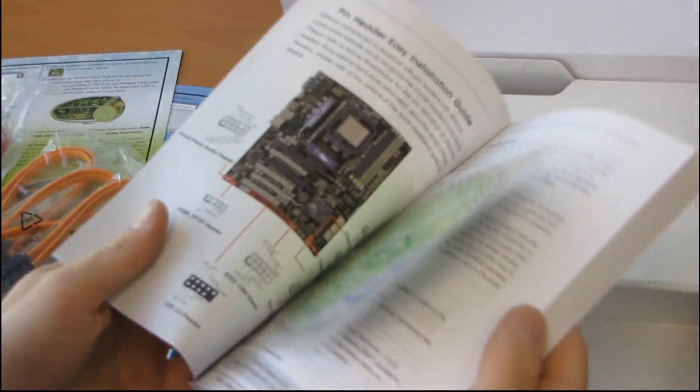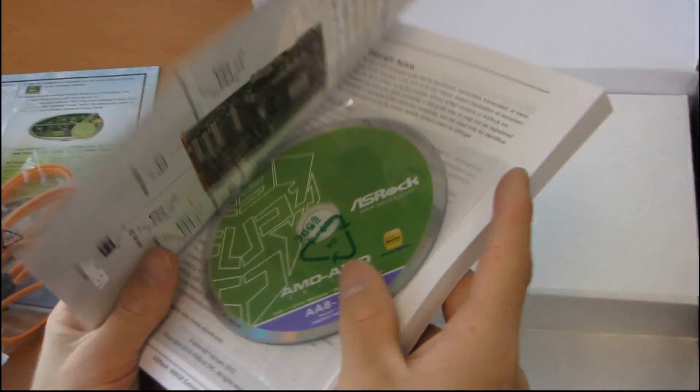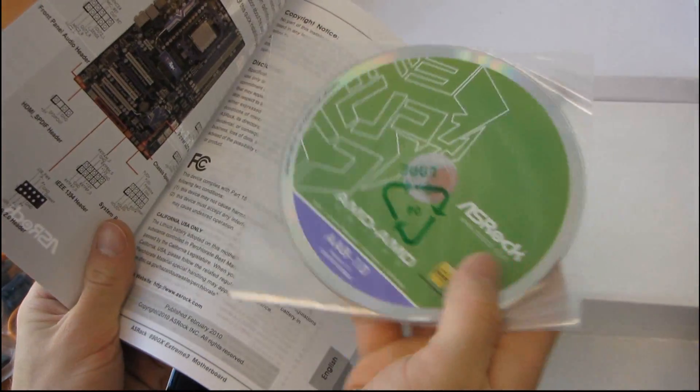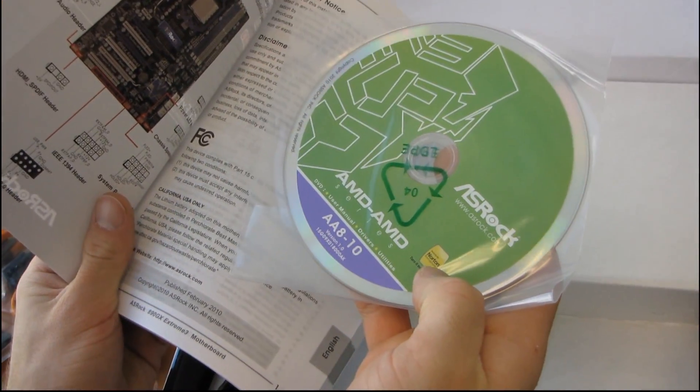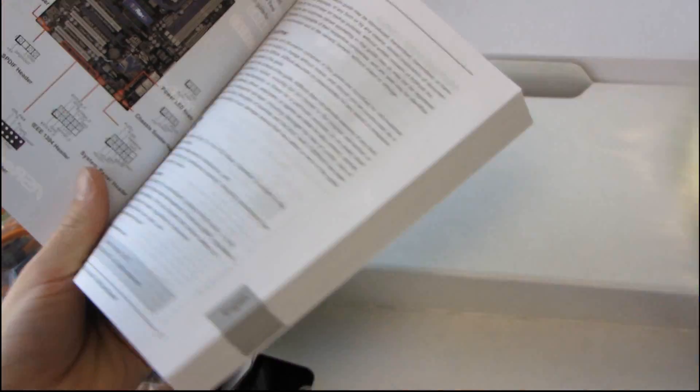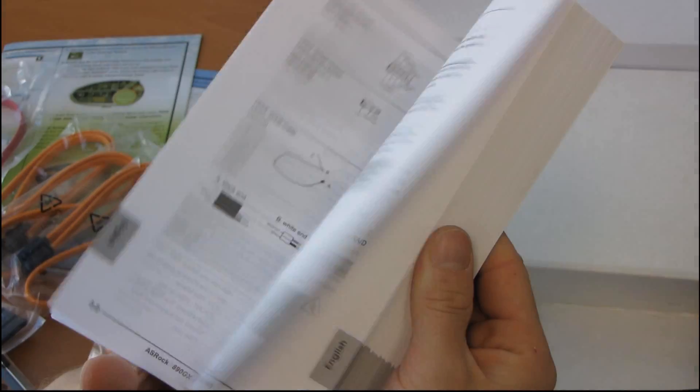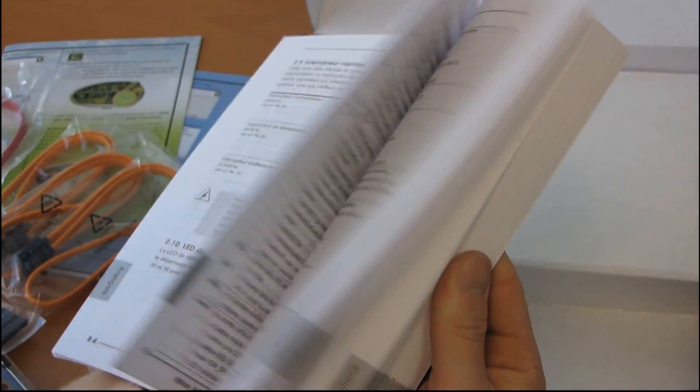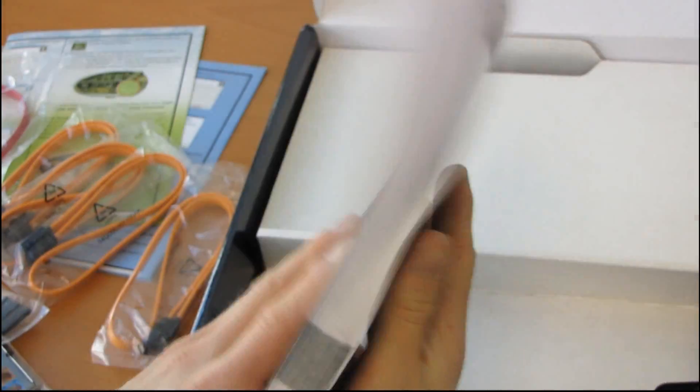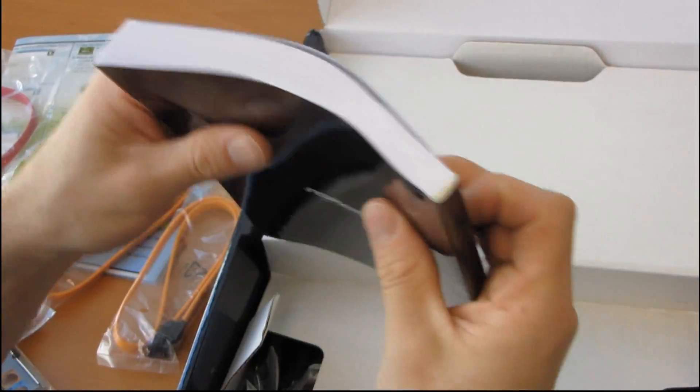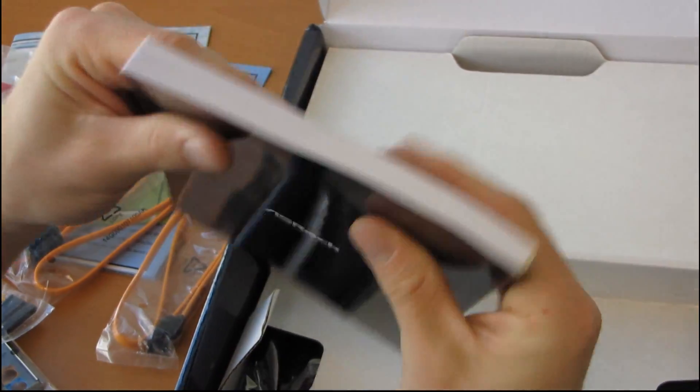Then we have a user's manual, which includes a Drivers and Utilities DVD. Don't use this. Download the latest. This is all English. Holy cow. Oh, no, it's not. The language has changed. Because I was going to say, this thing's like a novel.